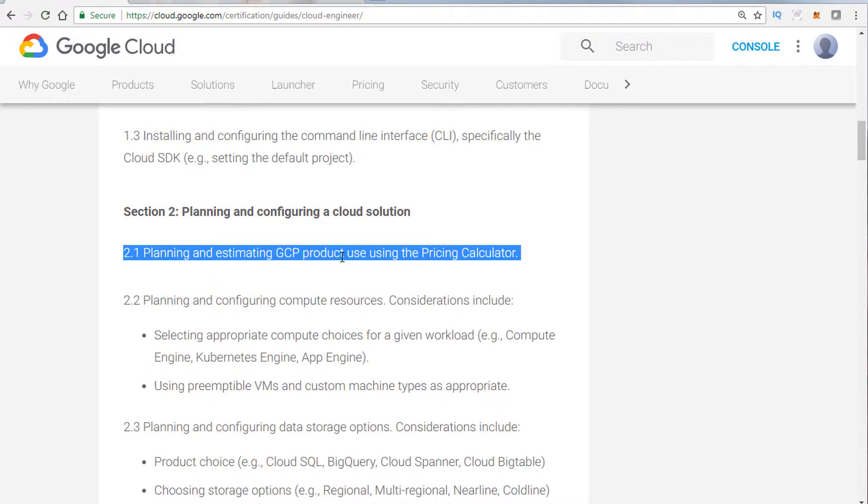For example, how do you get a subscription set up for BigQuery? What are the options for that? For example, how do you get services like Cloud SQL set up? What can you expect to pay? What is the subscription model, essentially?